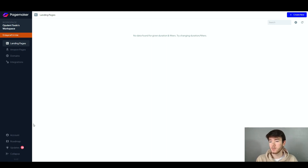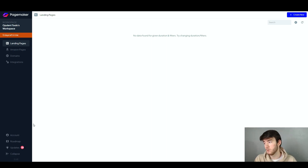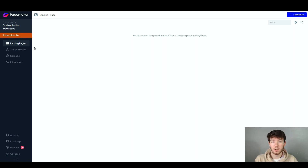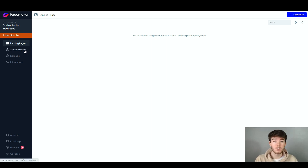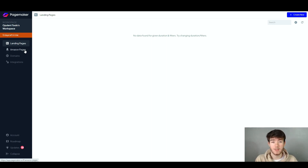We're going to jump straight in and start going through how we can actually make our landing pages, Amazon pages, and much more. This software is really good because you can have it all in one area with one tool, which helps you create landing pages without any skill for creating websites. This is also great because we have Amazon pages, so if there are any Amazon sellers you can use this software to run your sales pages.